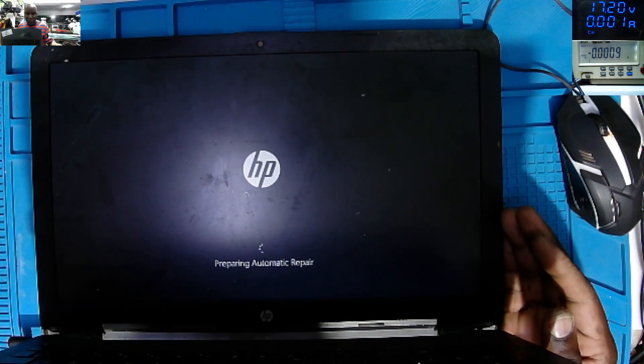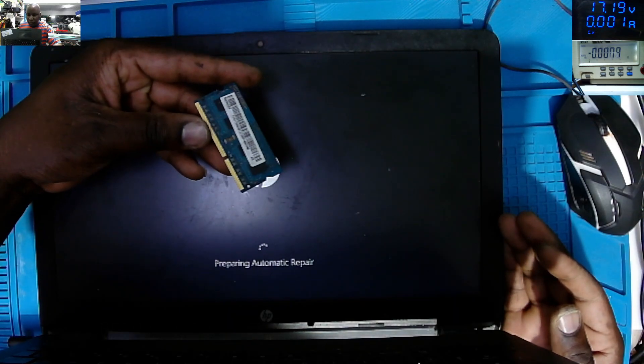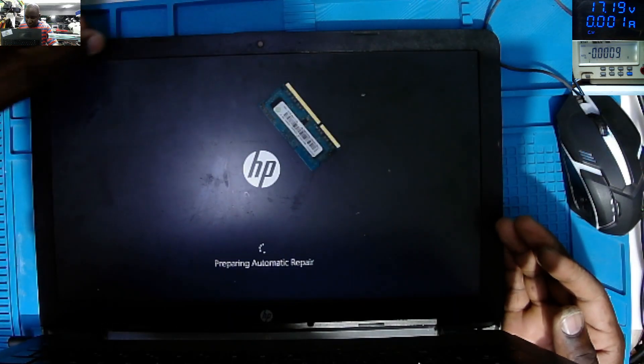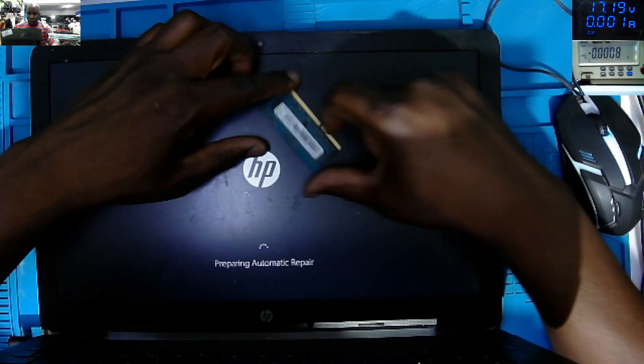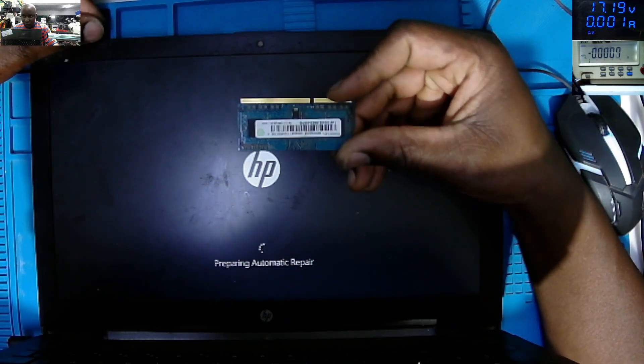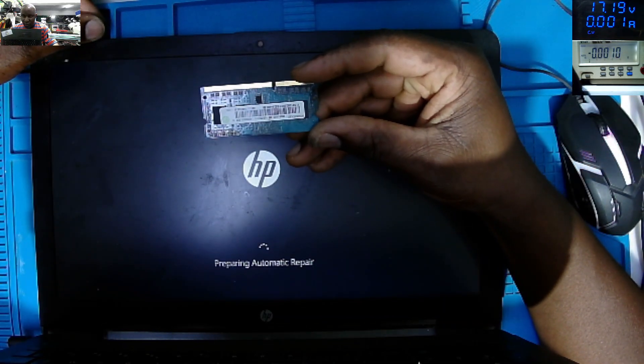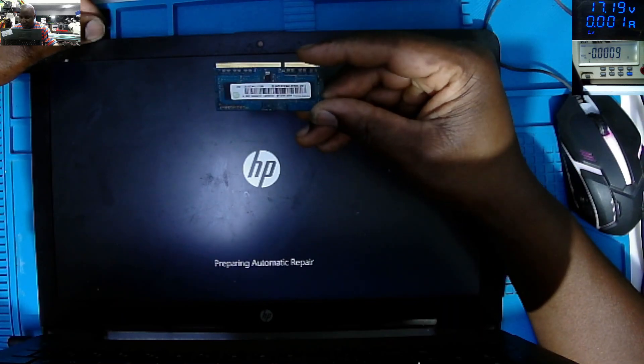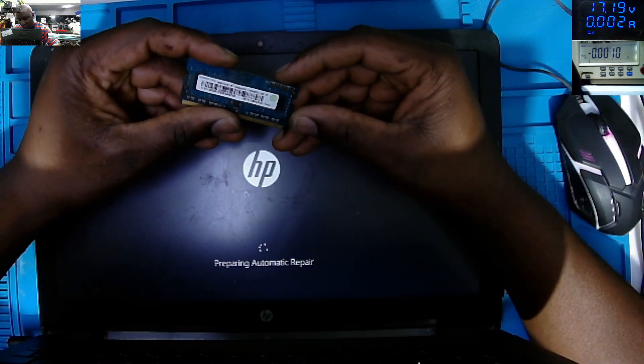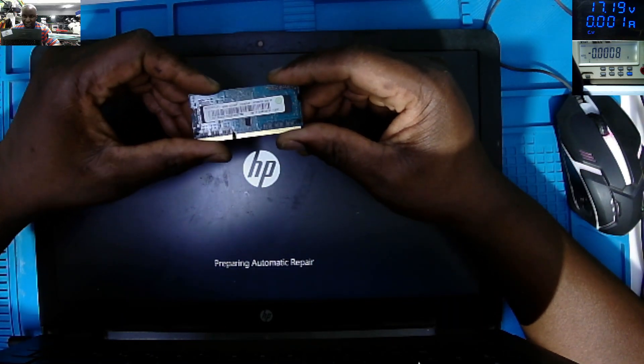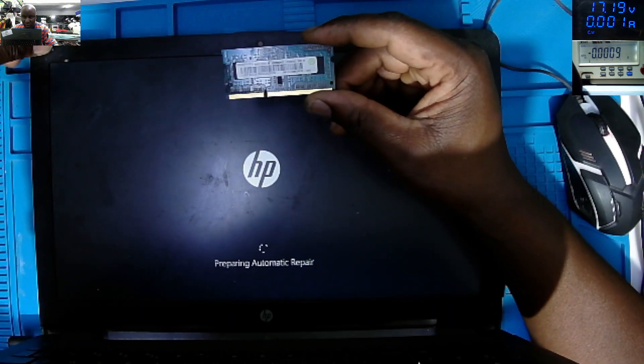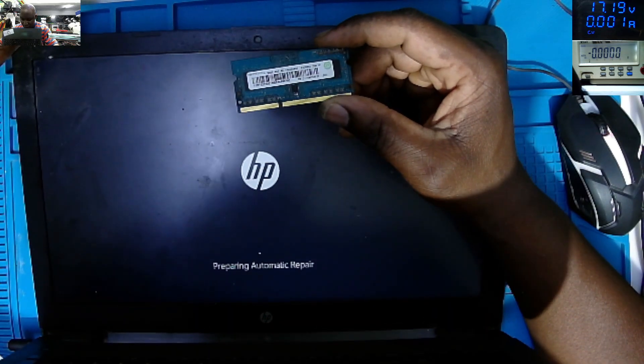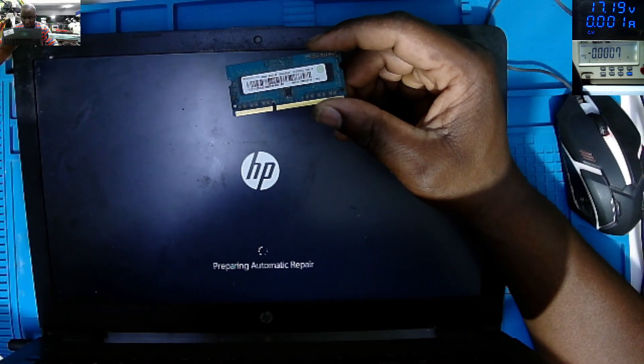That was a fault RAM, so this RAM is faulty, it's faulty. So yeah, that RAM is fault. Let me see, DDR3 2 gig RAM. This is a fault RAM.